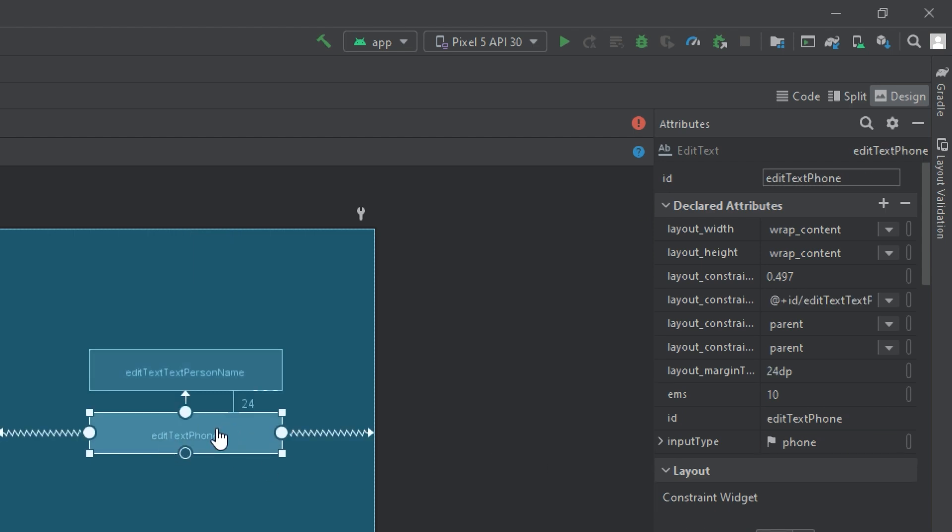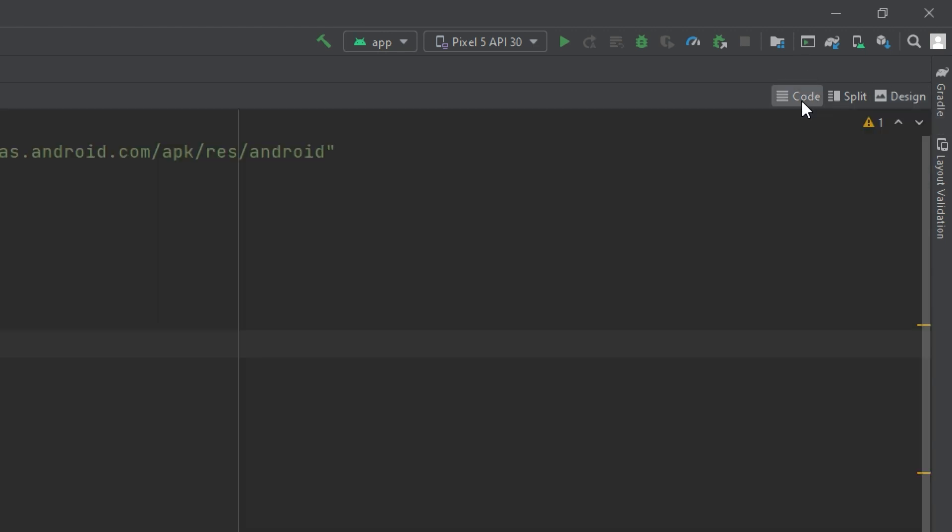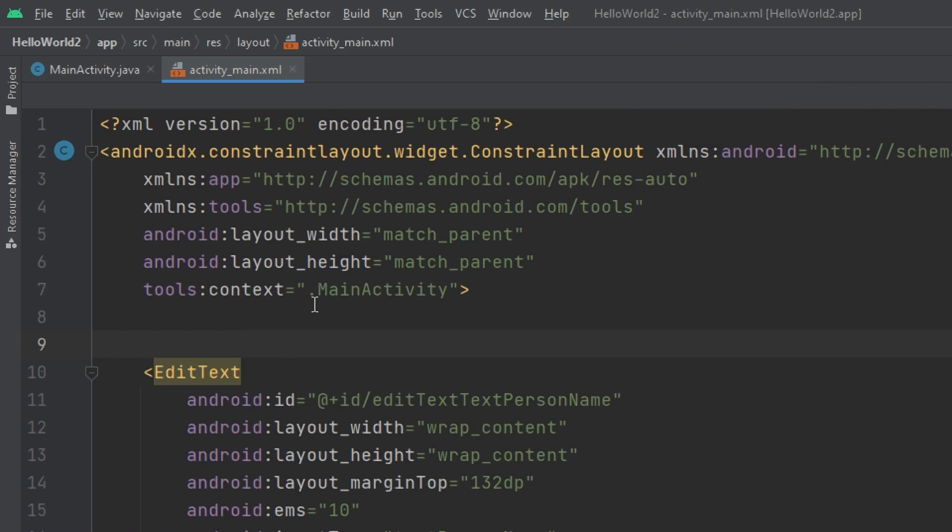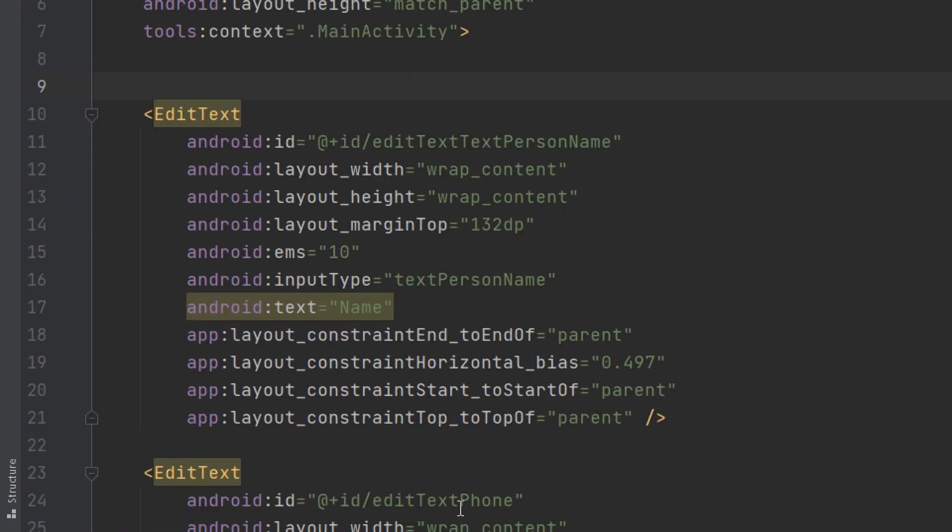Also in the same way, I can edit the ID for the second one, but I will prefer using the code. So I will click on the code tab. And here we go to the XML.